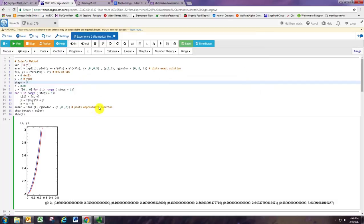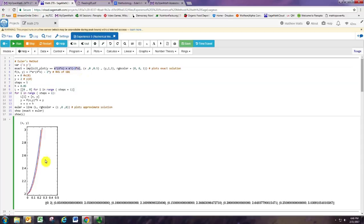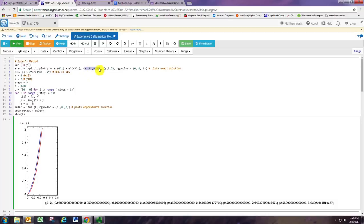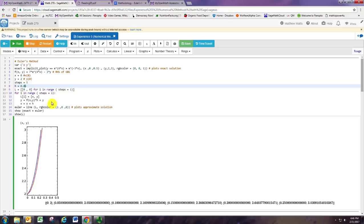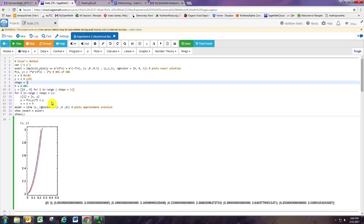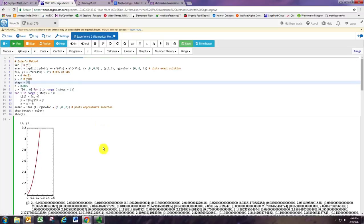Just messing around with some of the settings for the plot window — what's happening is the exact solution is exponentially growing, causing it to jump up vertically pretty high. One way to get a decent picture is to really limit the x range, so just going from 0 to 0.5, and limiting the number of steps in the method to 5. In red is the approximate solution and in blue is the exact solution — those are pretty close.